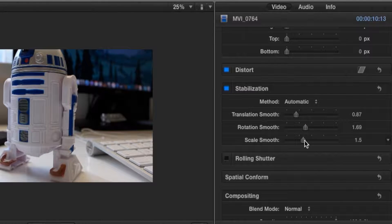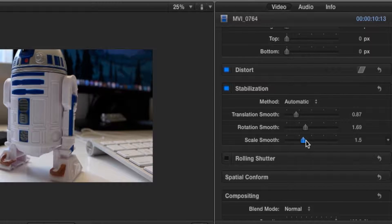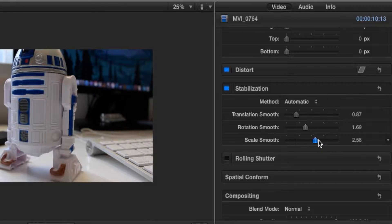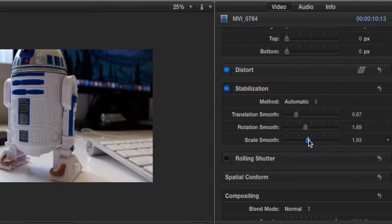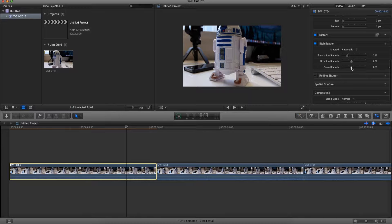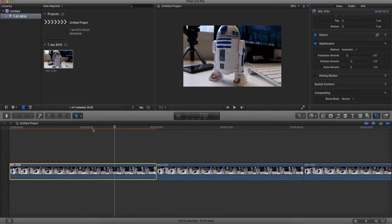And the scale smooth is similar to the translation smooth, but it's the scaling of our video. So if we move up, the video gets zoomed in, but let's keep it at 1.65.